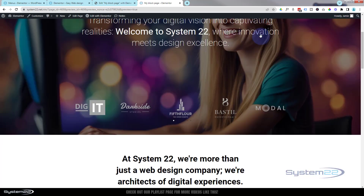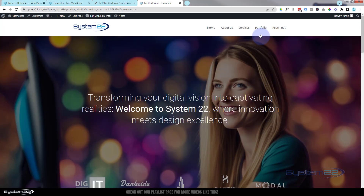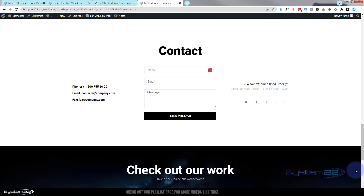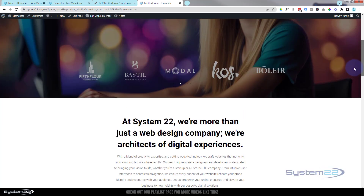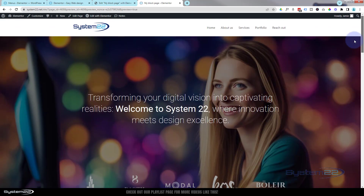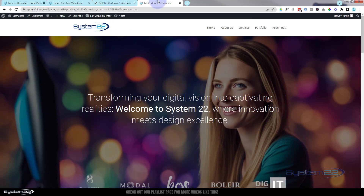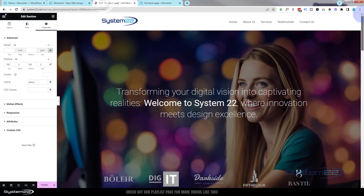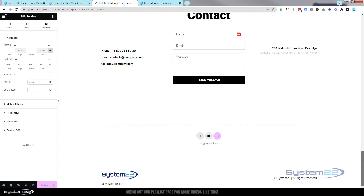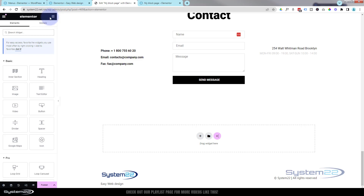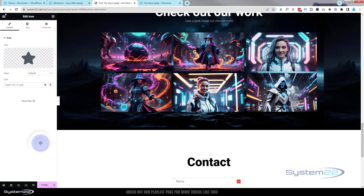Now when I hit 'About' — great, it scrolls down to the About section. Services — fantastic. Portfolio — and last but not least, Reach Out goes to the contact form. It wouldn't be a bad idea to have a little Back to Top button, and you can do that with an anchor tag too. Let's go back and add a new section — I'm going to go to my widgets and use an icon for this.